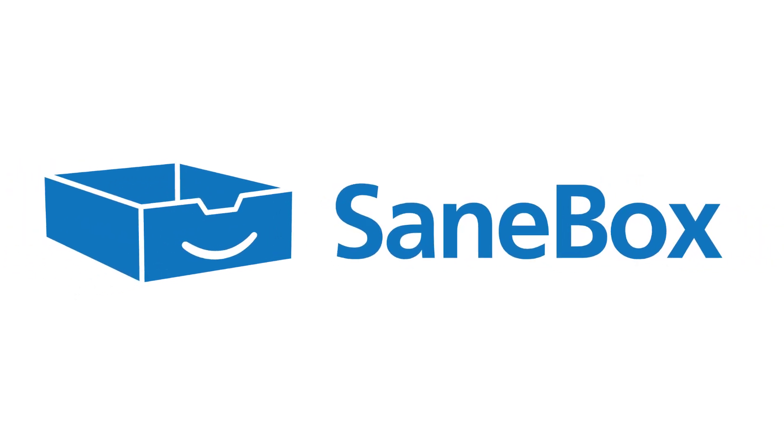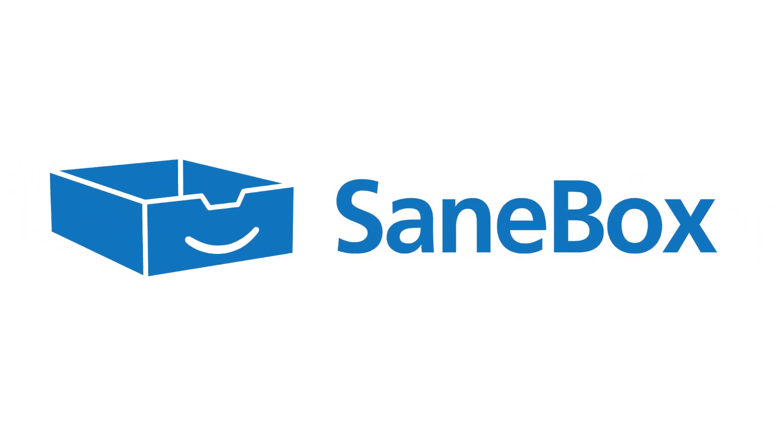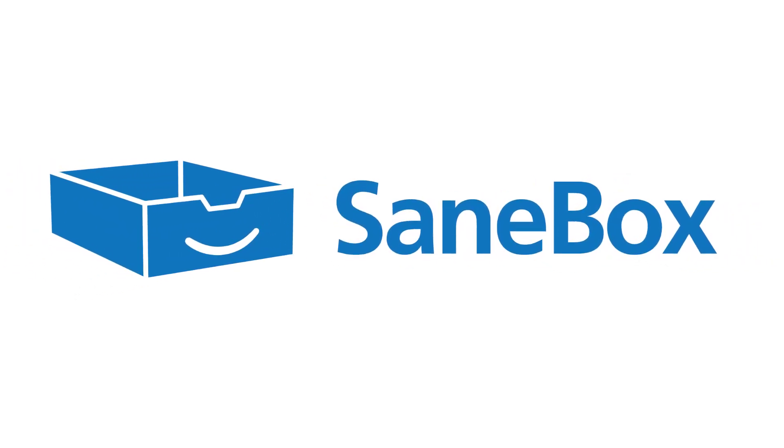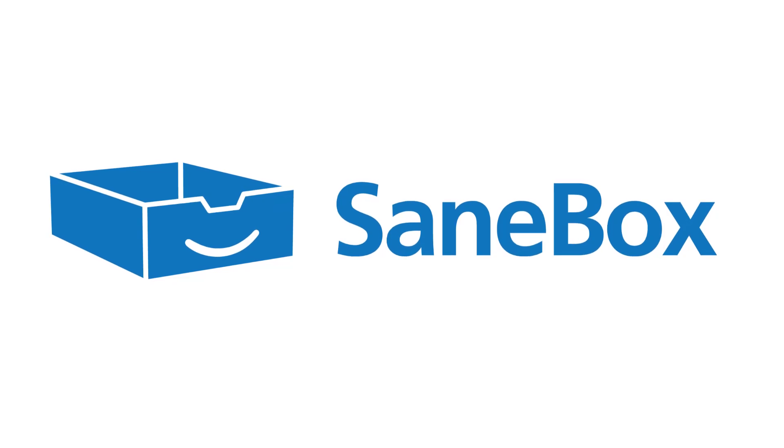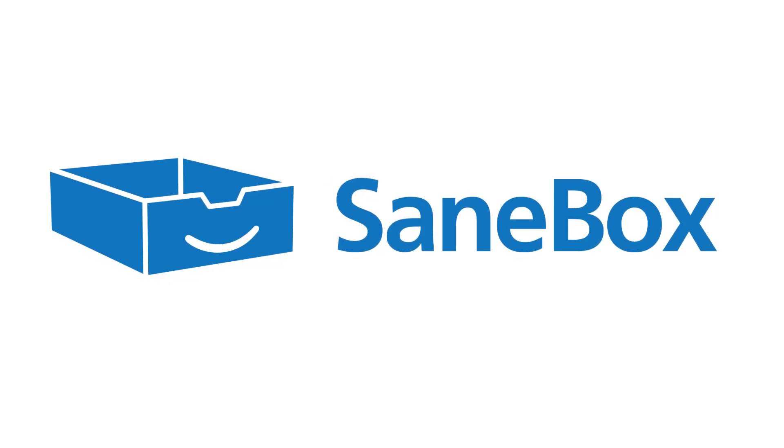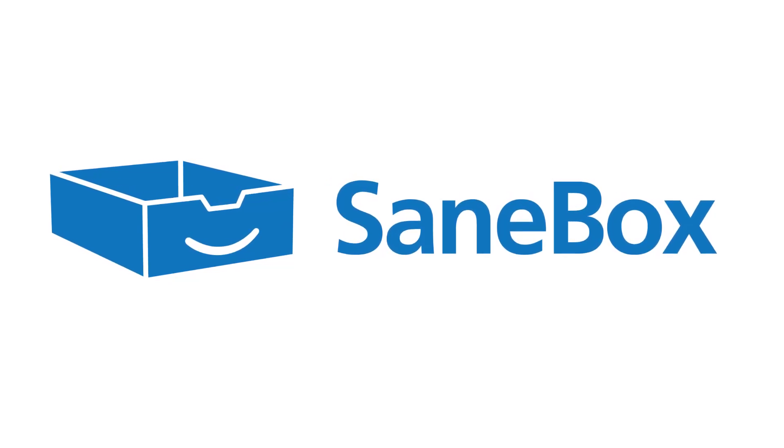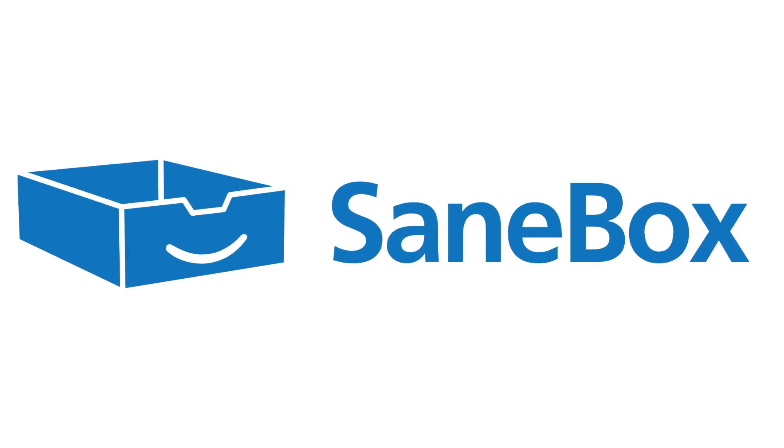This video is brought to you by SaneBox. Stay tuned to learn more about how SaneBox can help you keep a decluttered inbox.